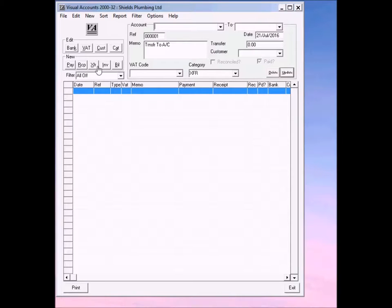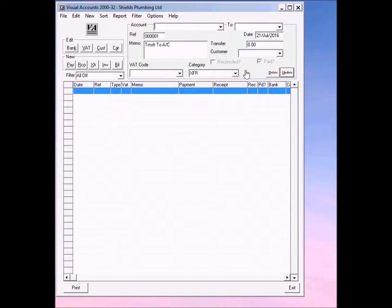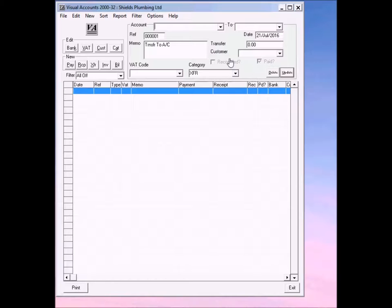You'll also notice that each time there is a slightly different colored background to the entry section. This is an aid memoir to remind you which type of transaction you're entering.